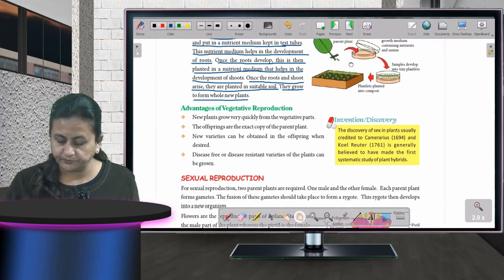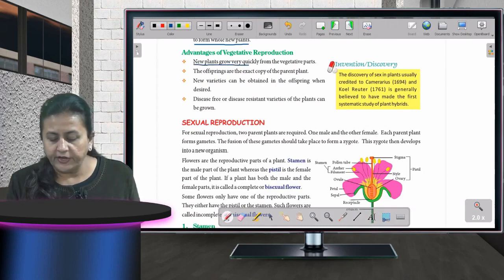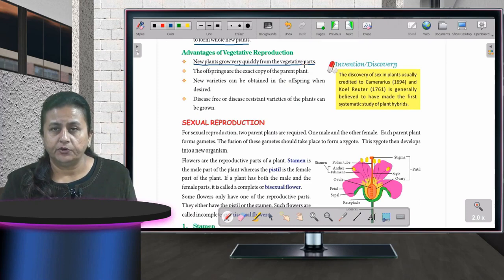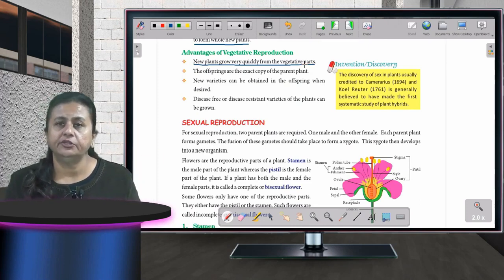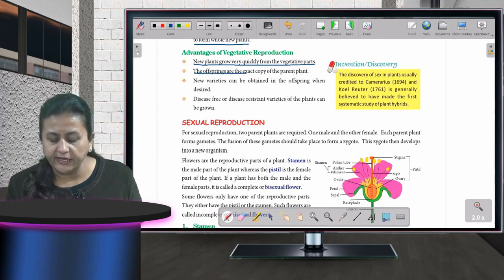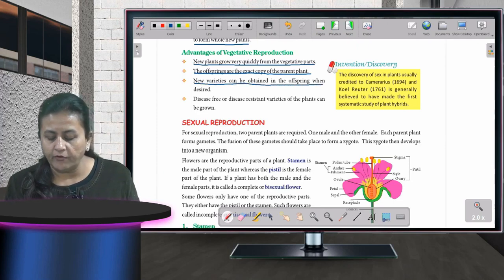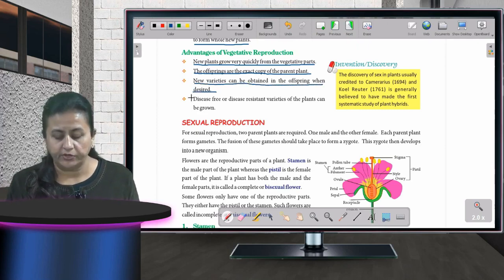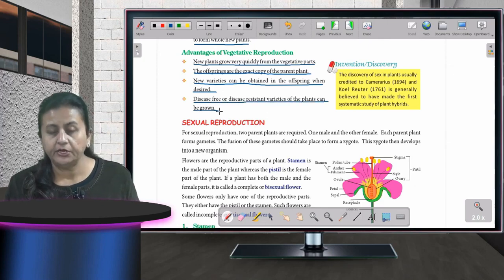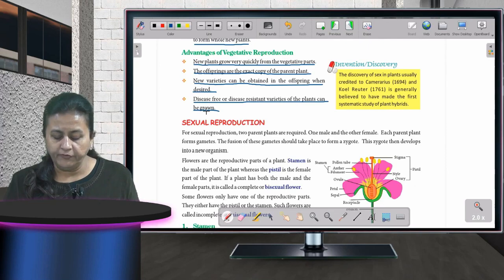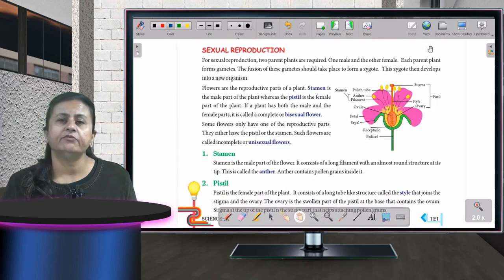Advantages of vegetative reproduction include: new plants grow very quickly from vegetative parts; the offspring are an exact copy of the parent plant; new varieties can be obtained in the offspring when desired; and disease-free or disease-resistant varieties of plants can be grown.